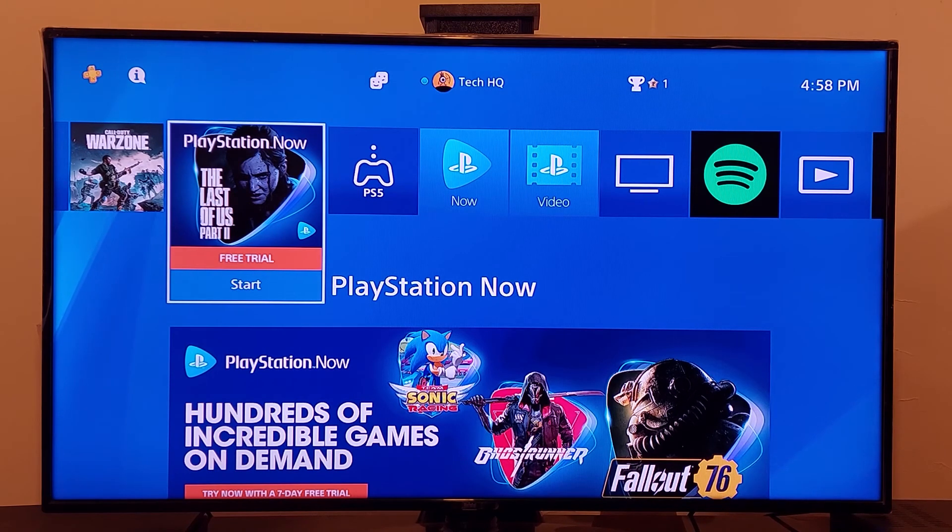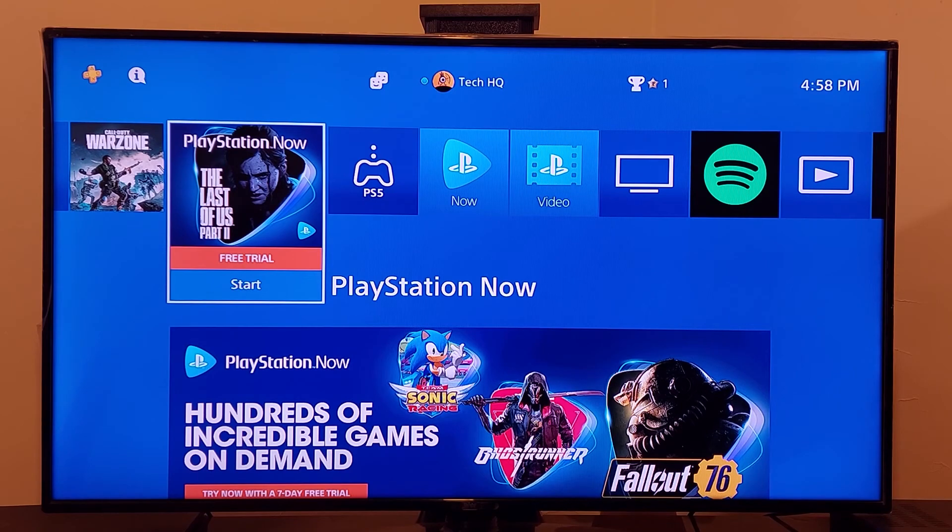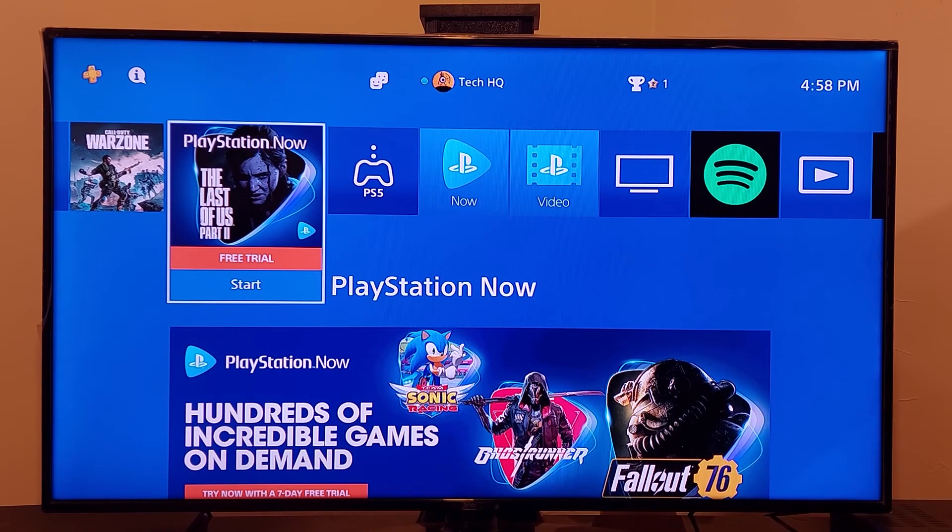Anyway guys thanks for watching video I hope this video helped fix this PS4 error. Please go ahead and like this video and subscribe my channel peace out.